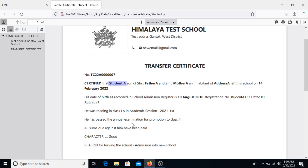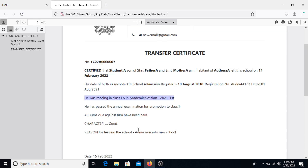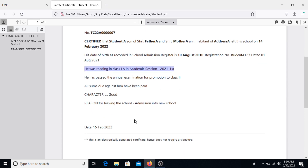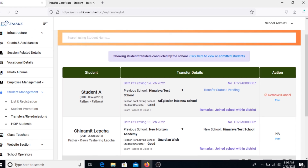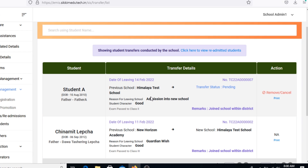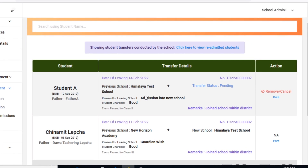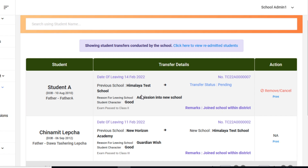Since the student is getting admitted into a school within the district, during readmission students are compulsorily required to register via the TC number. However, if the student is joining any new school outside the district or the state of Sikkim, the TC number generated from the EMMIS portal is not required for readmission. This also applies for students opting for employment or leaving school. In the next tutorial we will go through the process of readmitting students via the TC number generated from the EMMIS portal. Thank you.